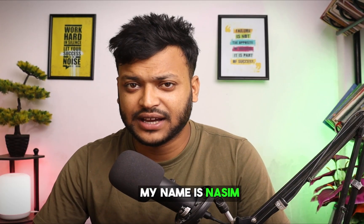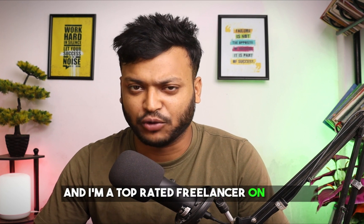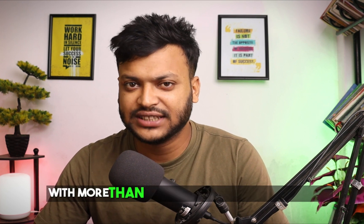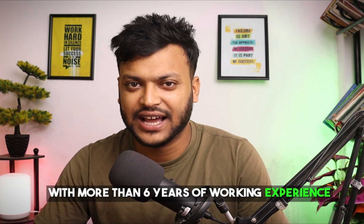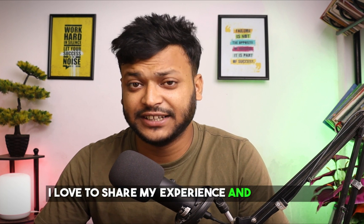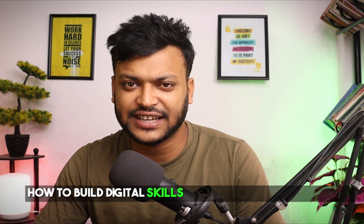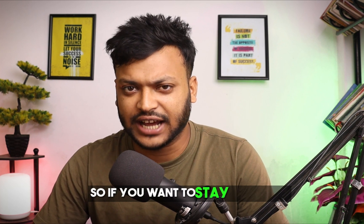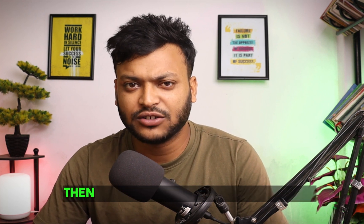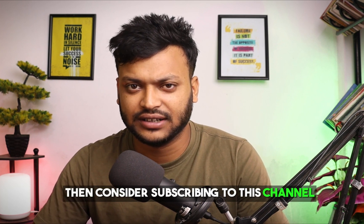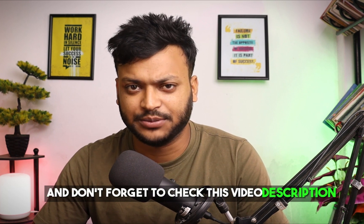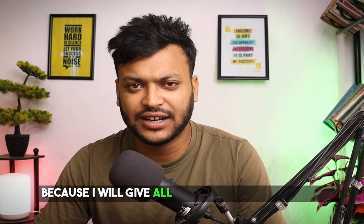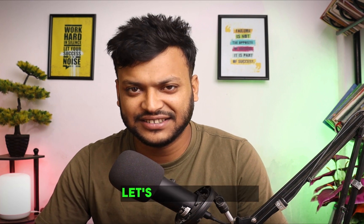My name is Nasim and I'm a top-rated freelancer on Upwork with more than six years of working experience. I love to share my experience and teach people how to build digital skills and make money from home. So if you want to stay up to date, consider subscribing to this channel and don't forget to check the video description because I'll give all the resource links there.